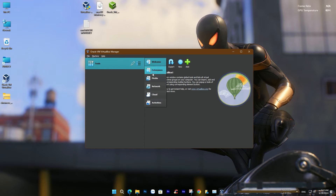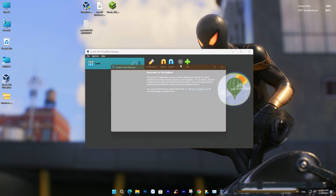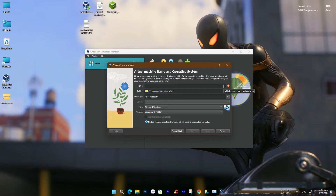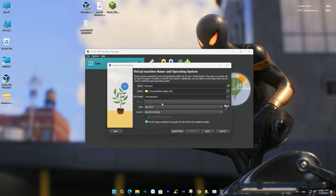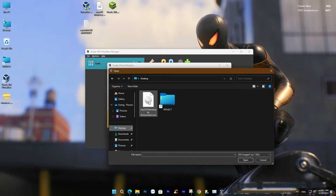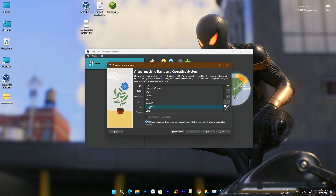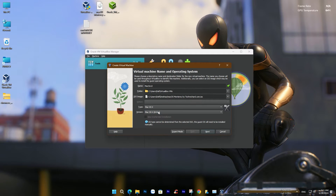Return to the main screen and click on New. Enter a simple name in the Name field and remember it, as it will be needed in the next step. For the ISO image line, navigate to the macOS Monterey file you downloaded in the previous step. Next, select Mac OS X, and for the last line, choose 64-bit.